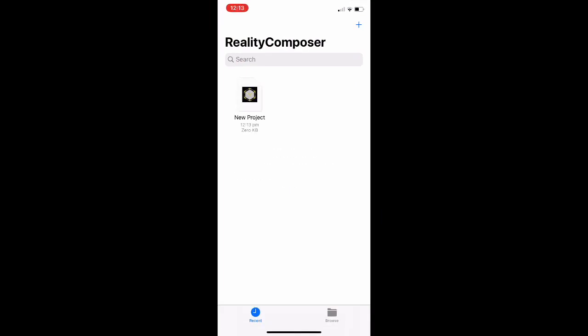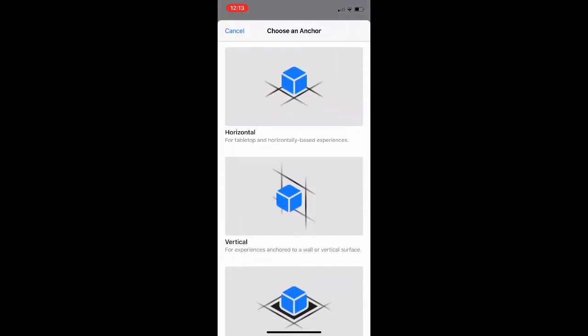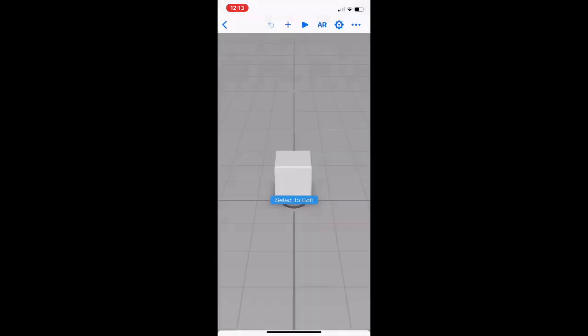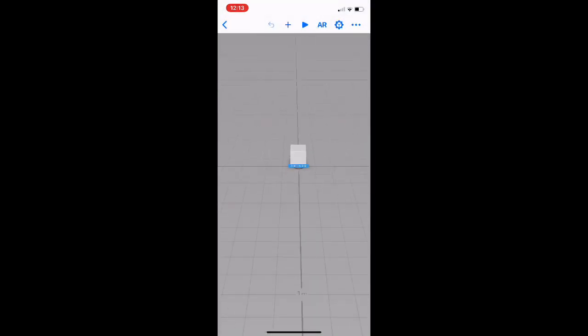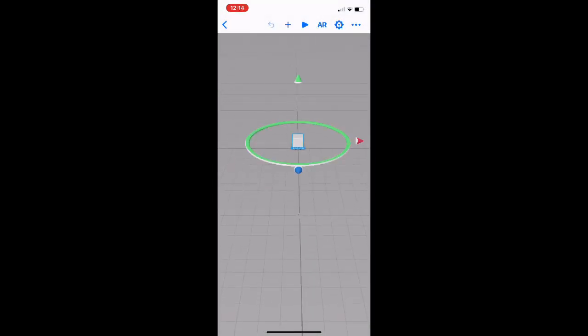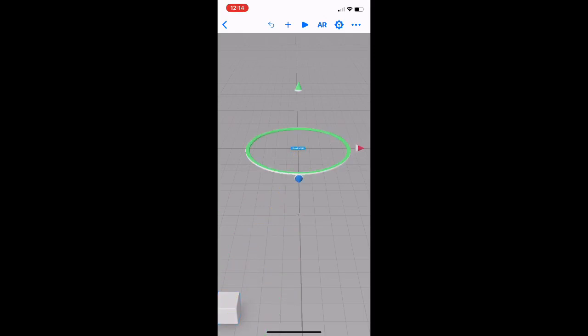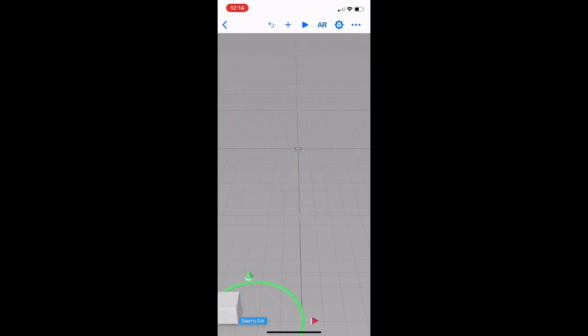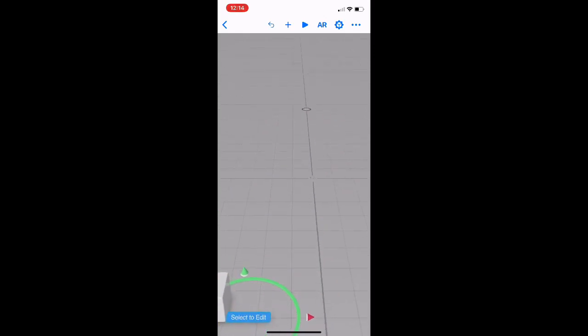We're going to create a new project. We're going to do a horizontal anchor. And it comes up with these defaults. Now I haven't been able to work out how to delete them. I know it sounds silly. So I'm just going to move them to the side. I know we shouldn't do that, but we're going to.